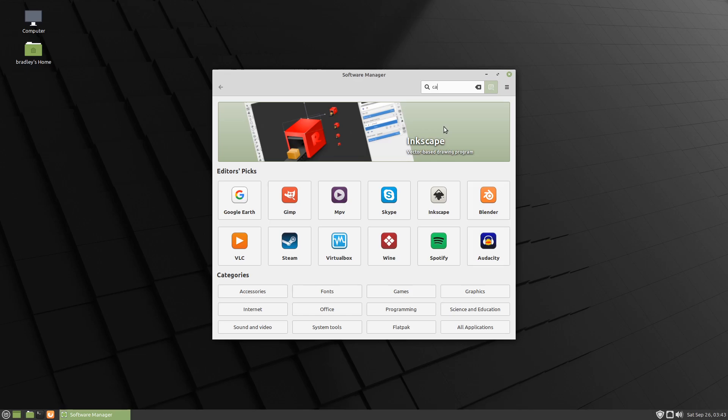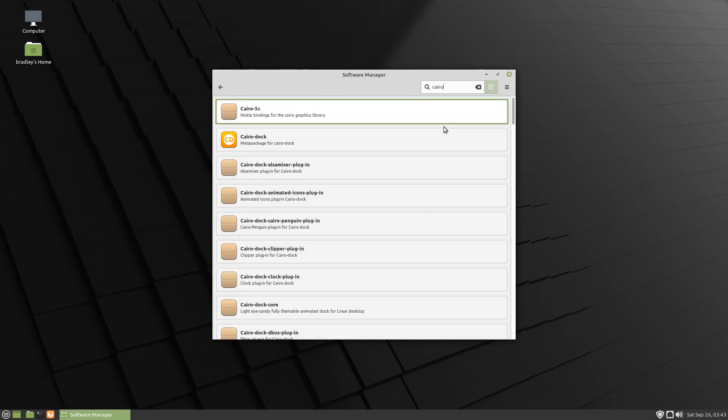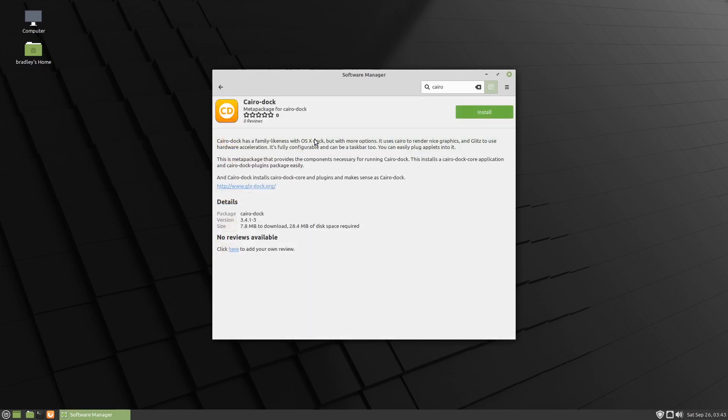If we type Cairo, there it is, the meta package for Cairo Dock, so we'll install that.